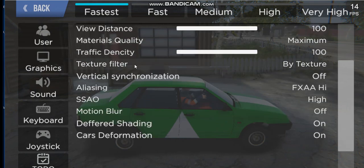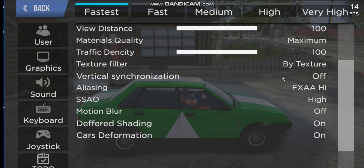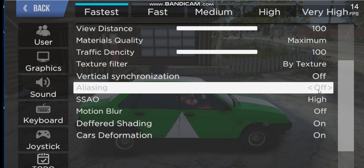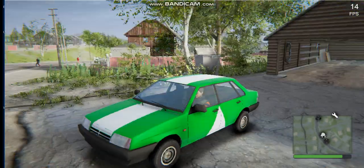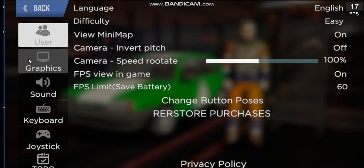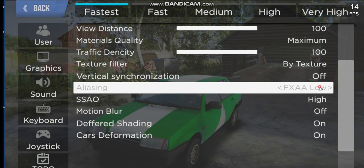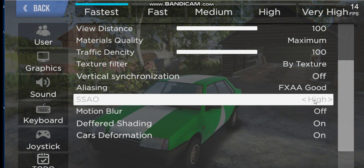Texture Filter should be set to 'By Texture' and cannot be forced on or off — otherwise there will be some black stuff appearing on screen and on objects in Metal City online. Aliasing can be turned off or on; that's the result without aliasing. If you want, you can turn it on — I prefer FXAA.